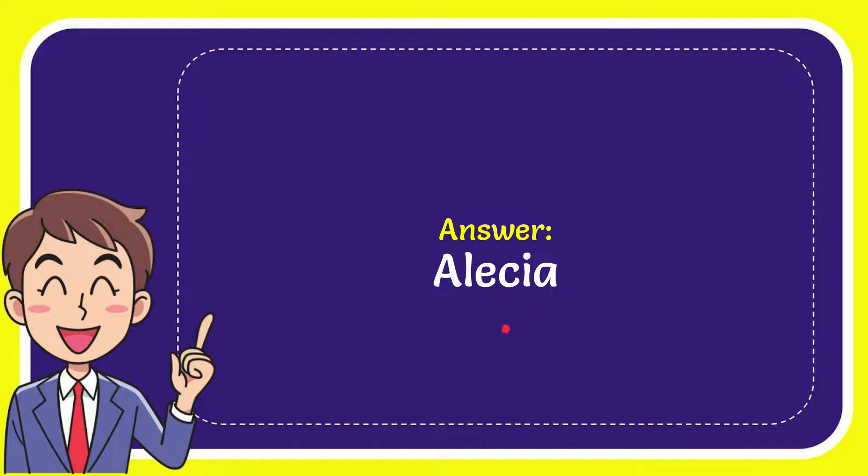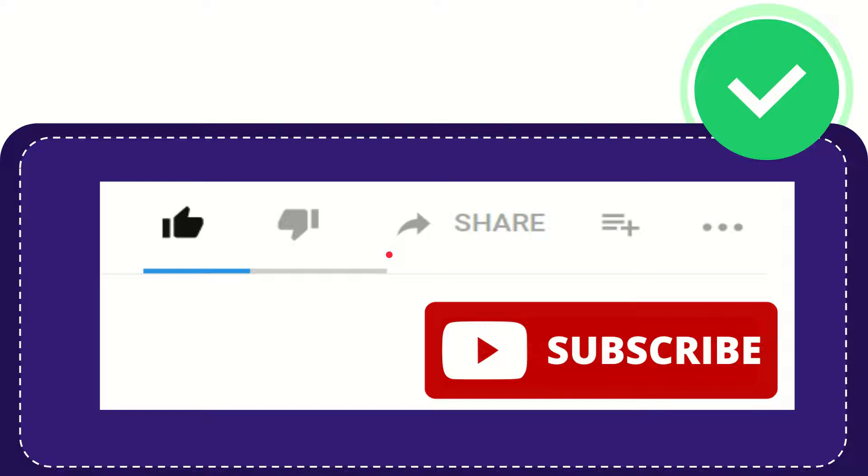So that is the answer for the question, Alicia. Thank you so much for watching this video. If you find this video very useful, you can help this channel to grow.